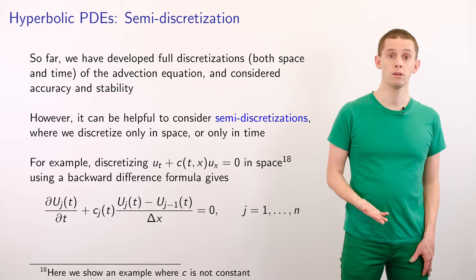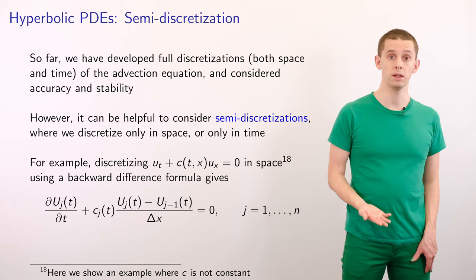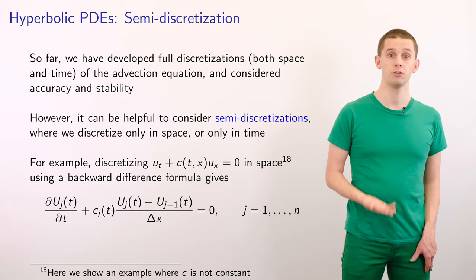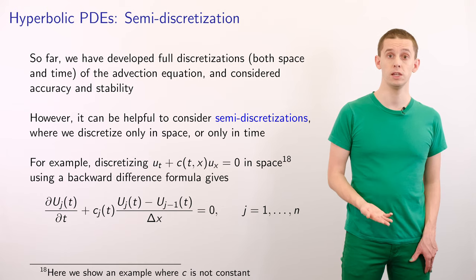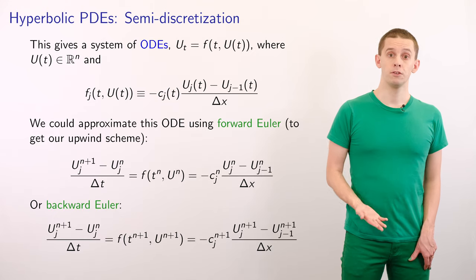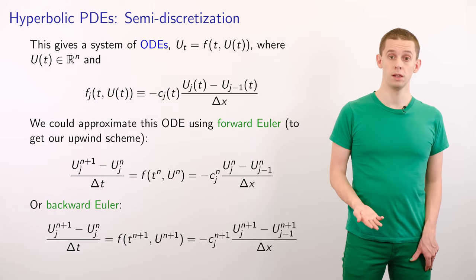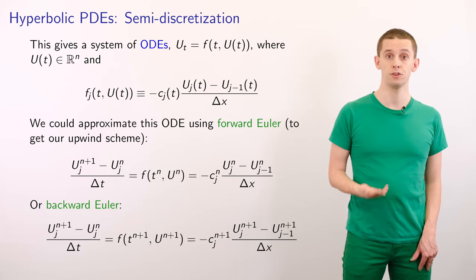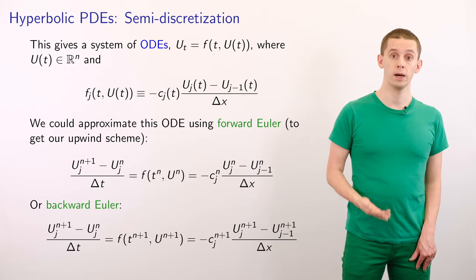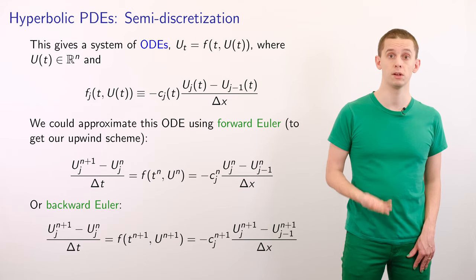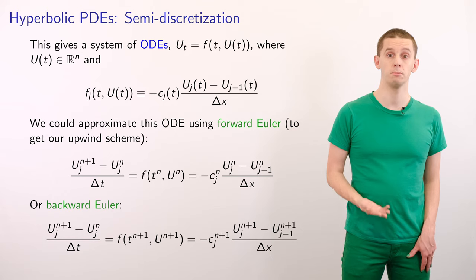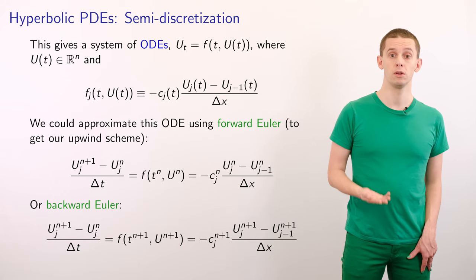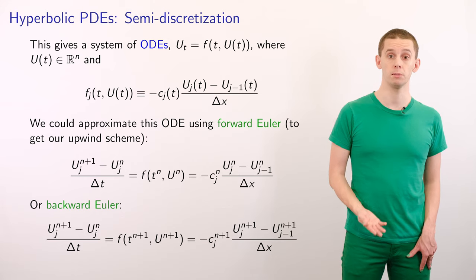Here, Uj represents our solution to our PDE at position xj, and cj(t) represents our function c at t and xj. This gives us now a system of ODEs that we could write as u_t equals f(t, u(t)), where u(t) is an n-dimensional function of time. And f here would be given by minus cj(t) times (Uj(t) minus Uj-1(t)) divided by delta x, and that would be the j-th component of this function.